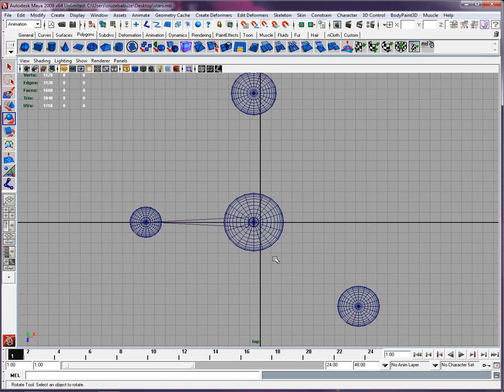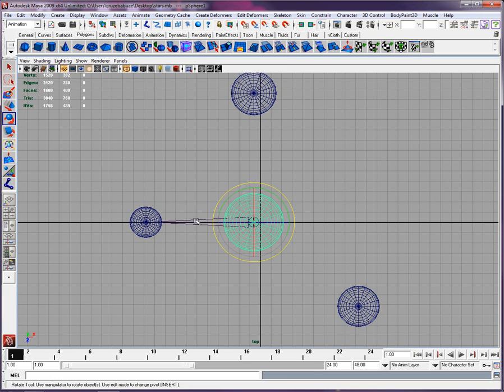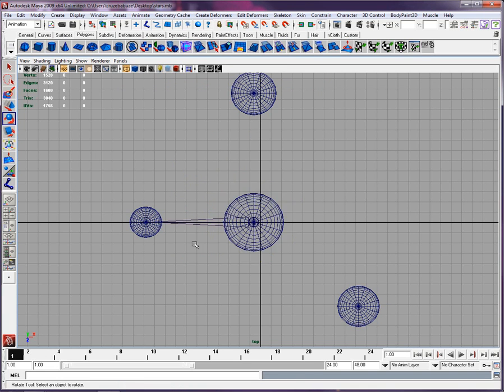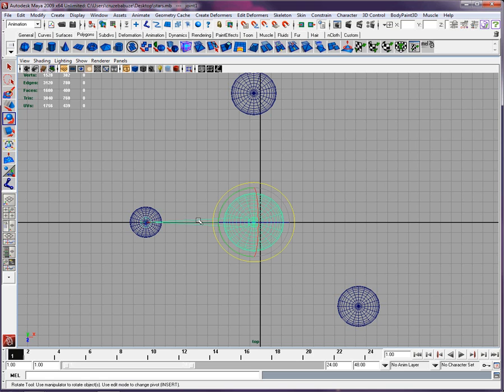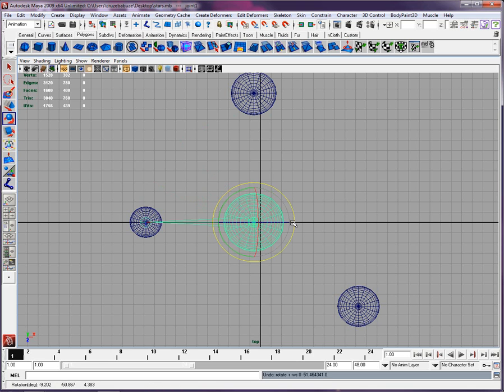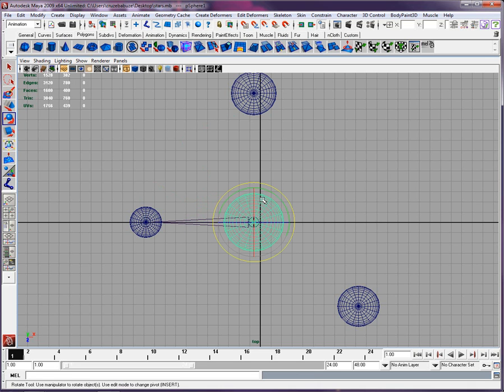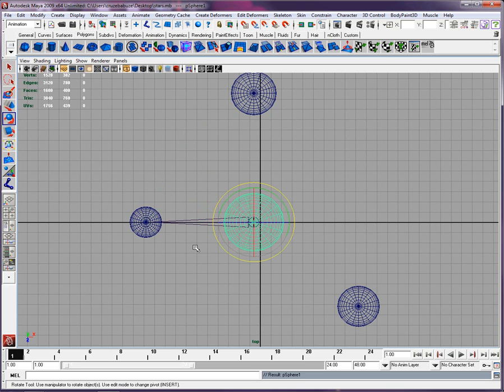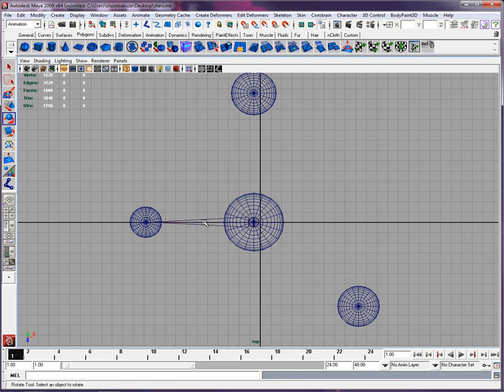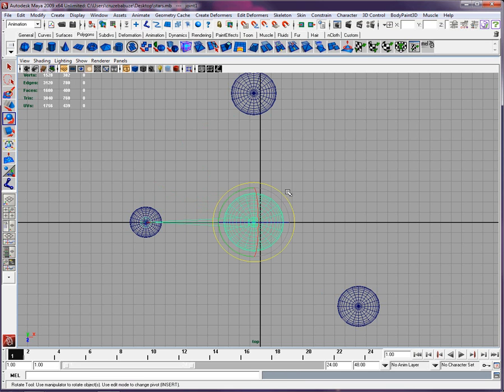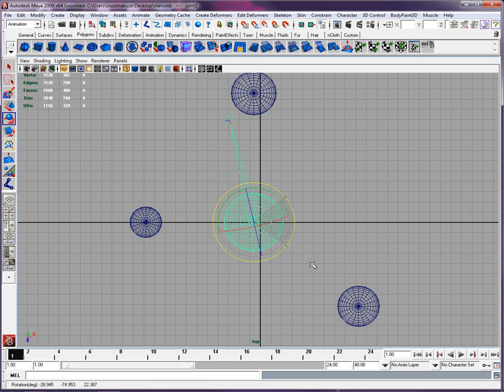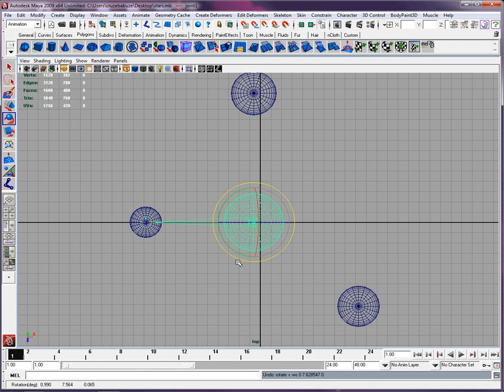Now we're going to basically parent that to each others. So when we select a bone, that bone will move with it. And the way you do that is that you select the child, then you select the parent, and then you click on P for parenting. Now when the bone is selected, it will rotate properly.